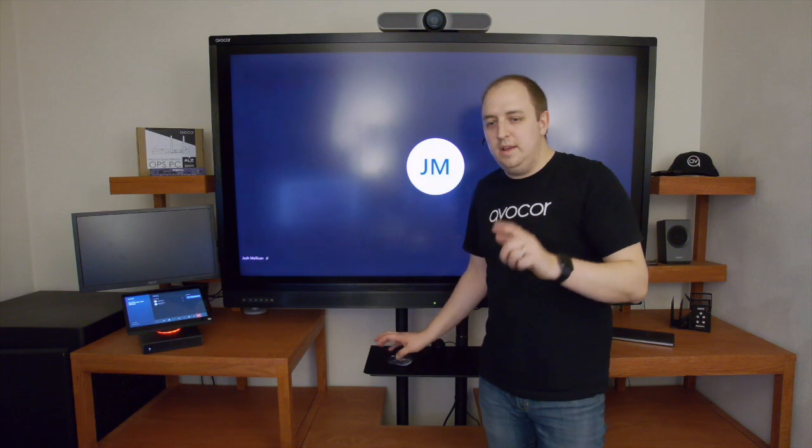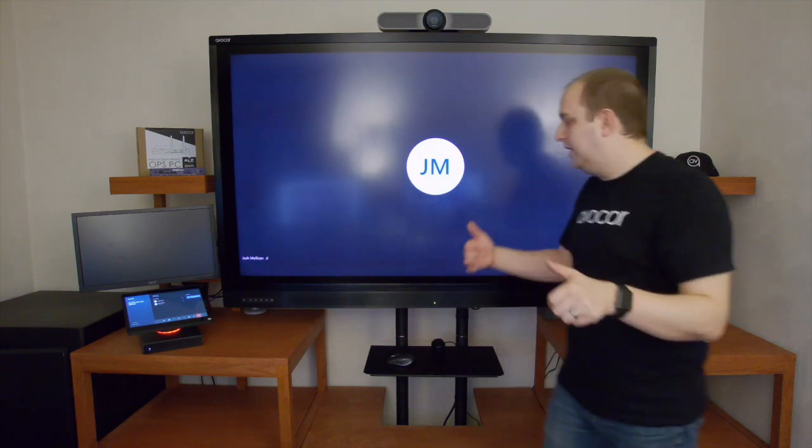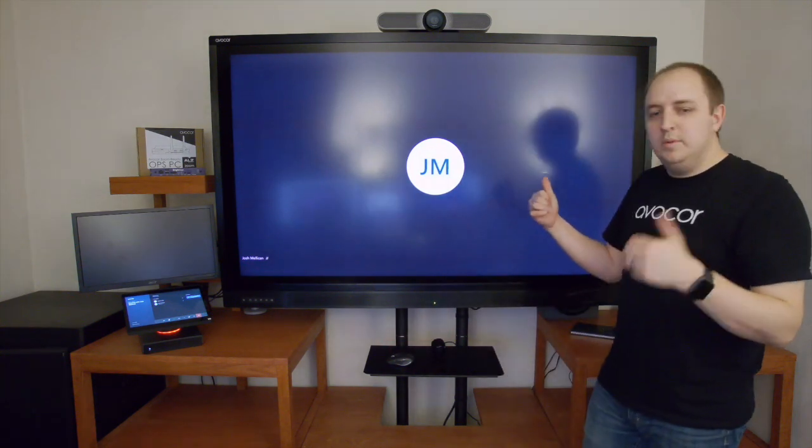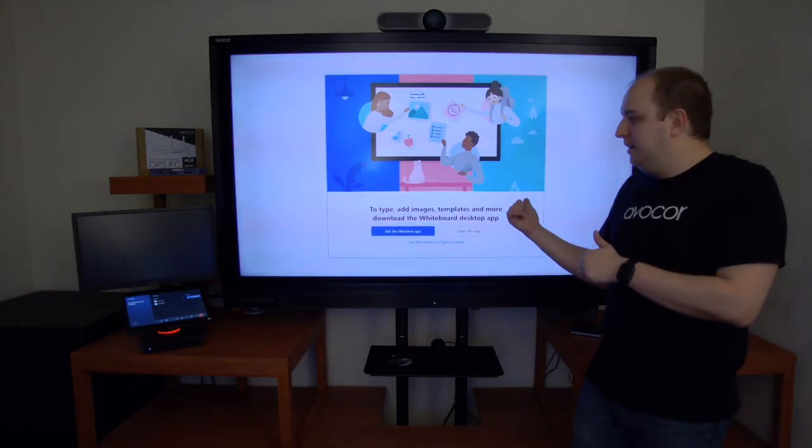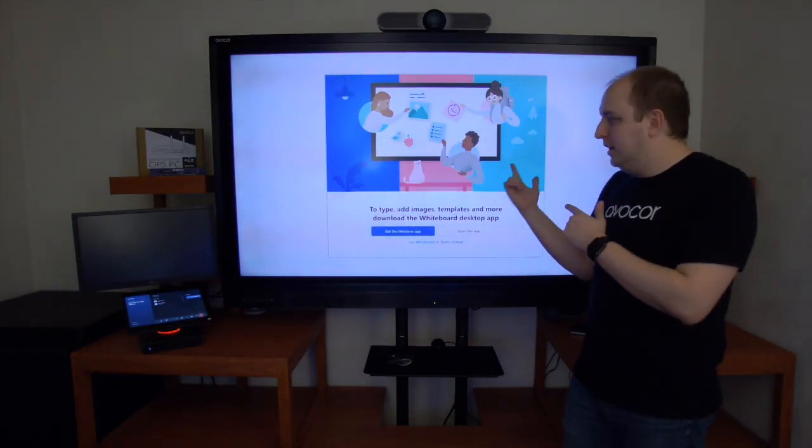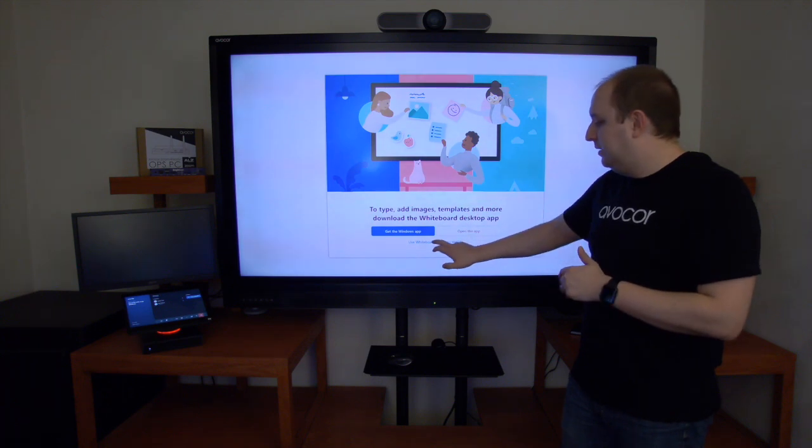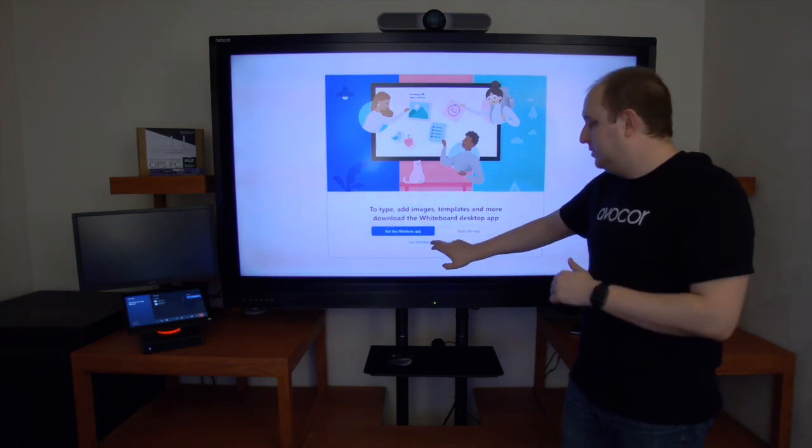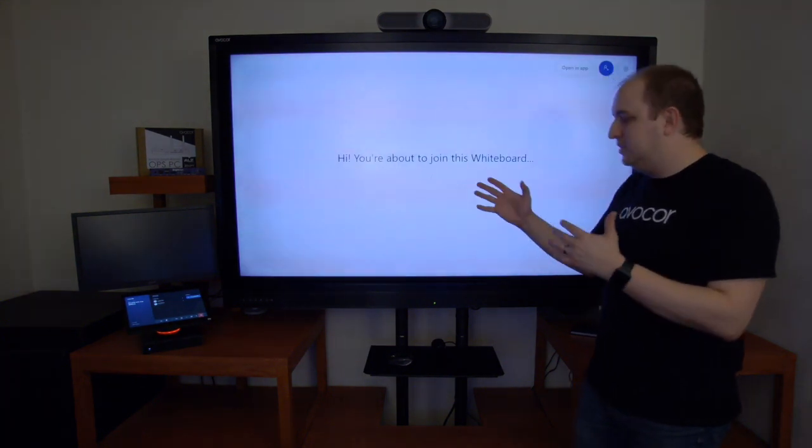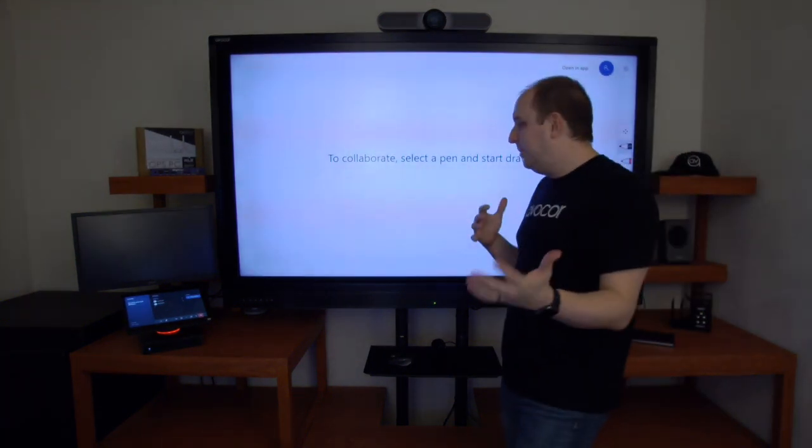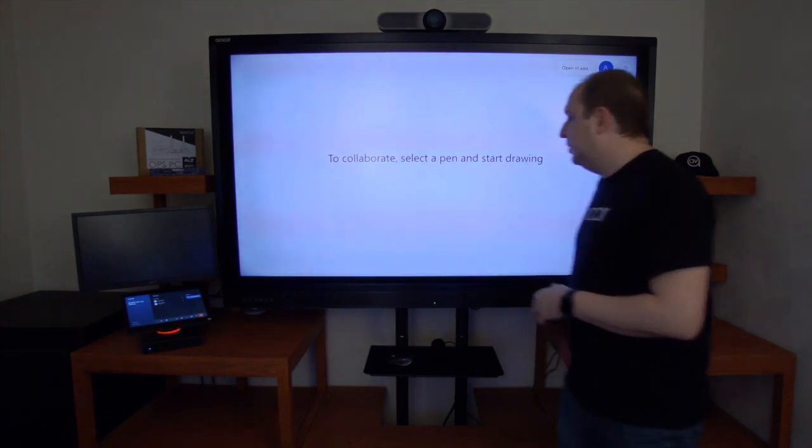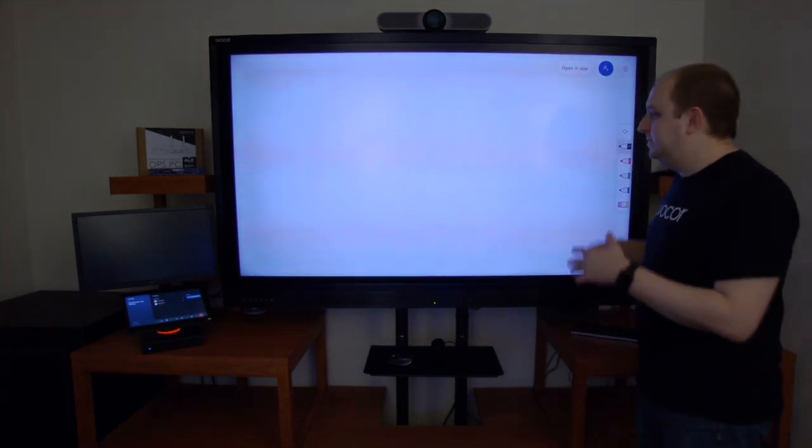What that will do is automatically curate a whiteboard within my Teams Room meeting and invite the AvaCore panel in the Microsoft Teams Room device into that whiteboard session. So I'm able to join the whiteboard session.